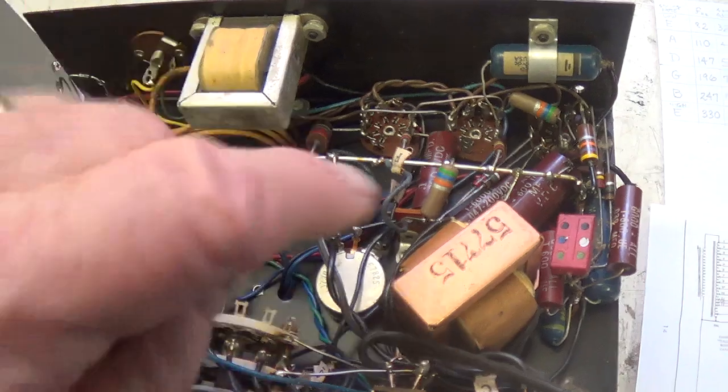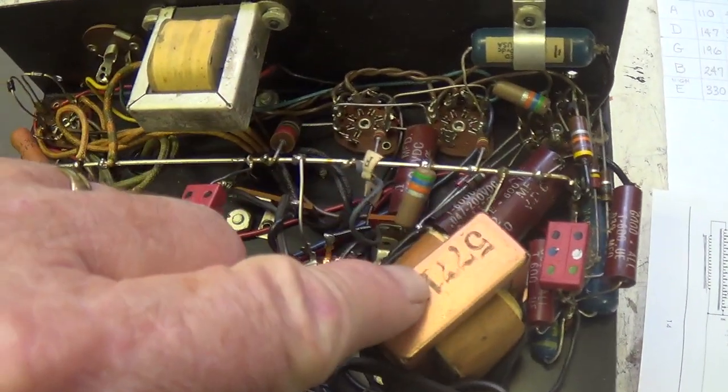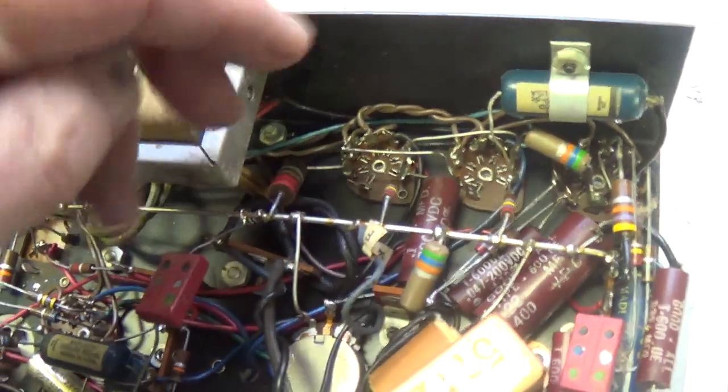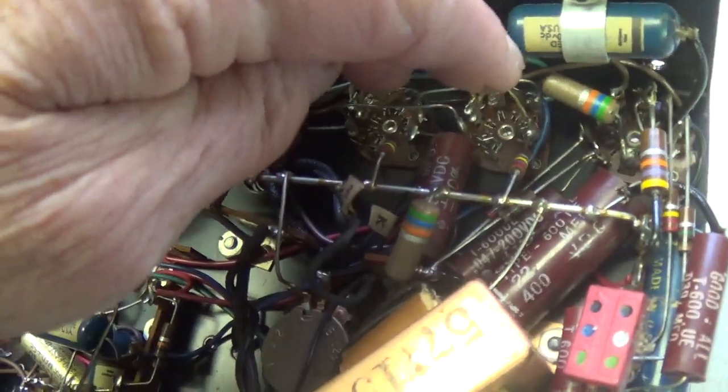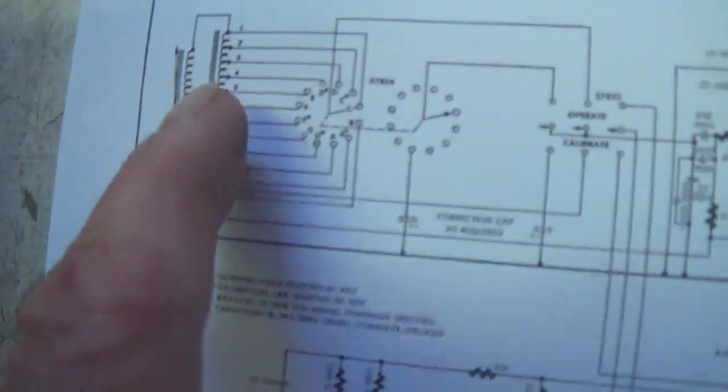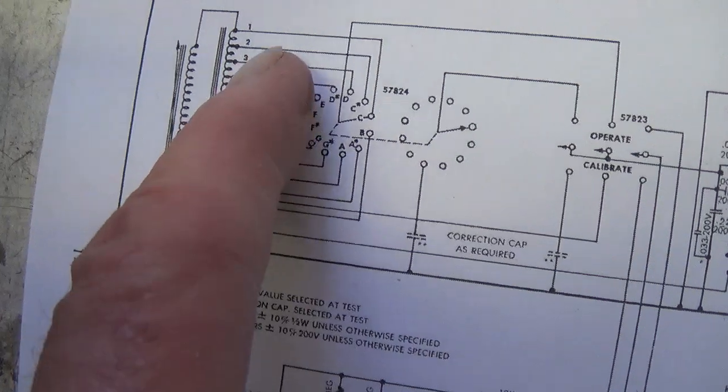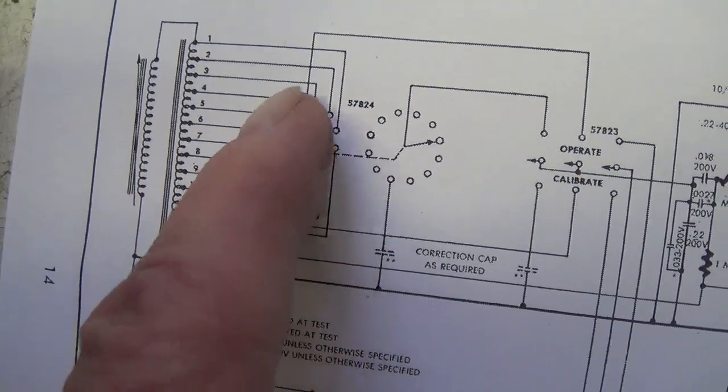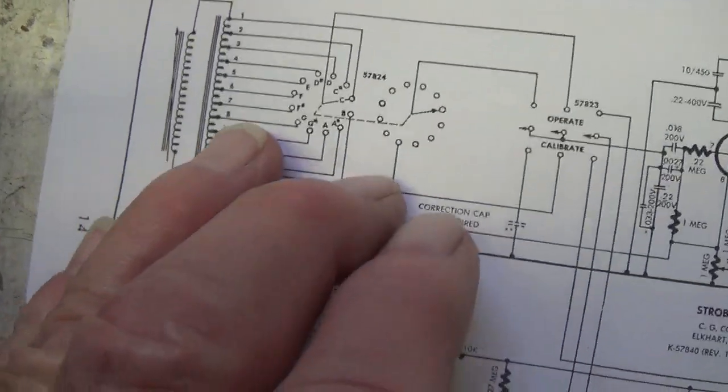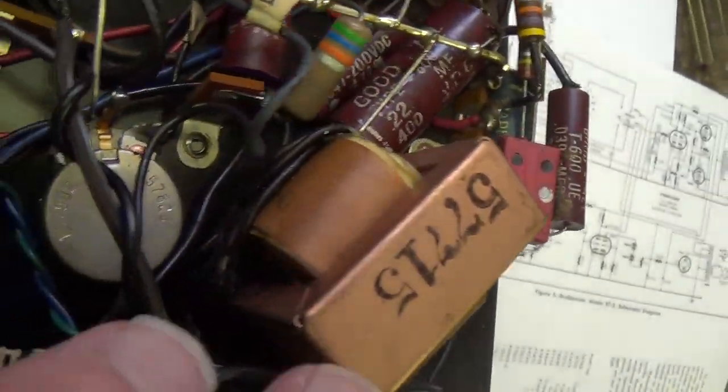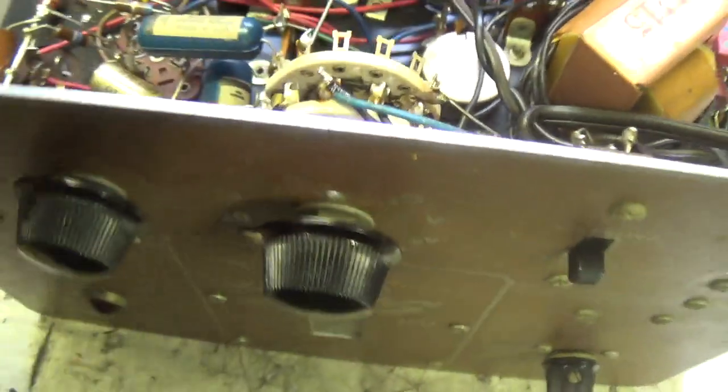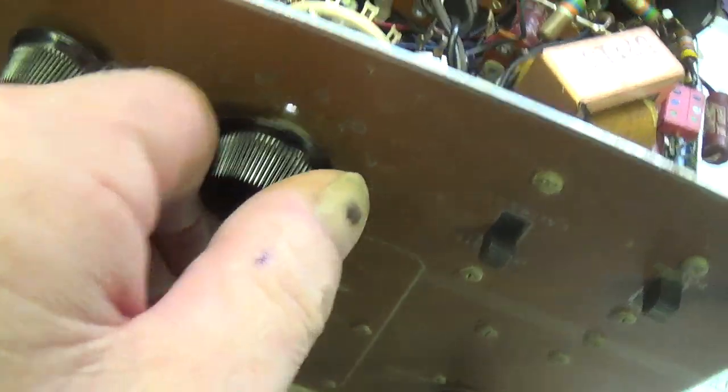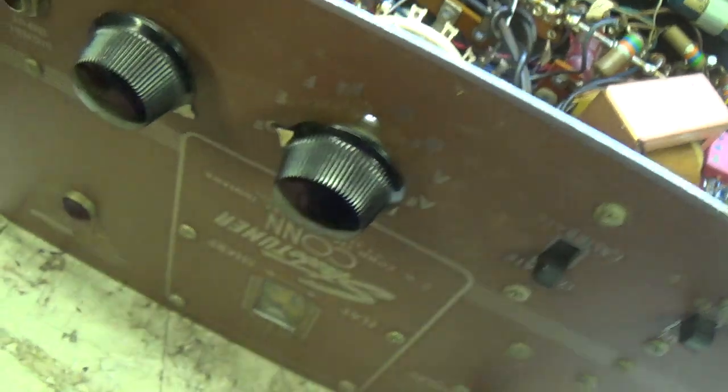We flip it over and you might be tempted to think that's the output transformer, but it's not. This is. It's fairly small, okay, and it is connected to the plates of the two six AQ5s. This is this large inductor here that is controlled by the rotation of the knob where we picked our keys, A, B, C, D, E, and all as we rotated the switch. So it's going to have a whole bunch of wires connecting to the switch here that we use to select the key that we're trying to determine the frequency of.